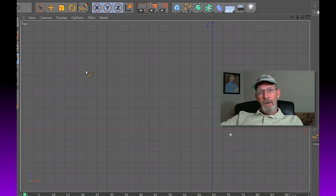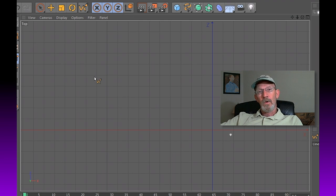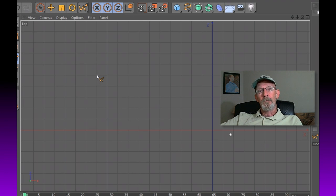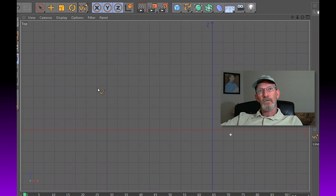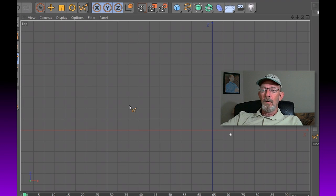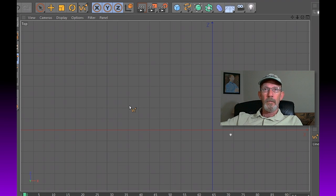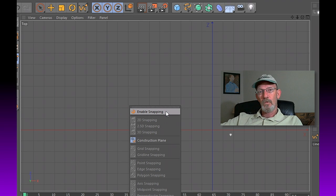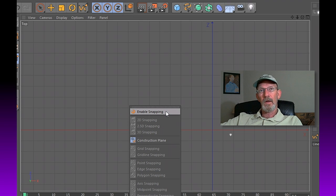We want to turn on snapping so that as we draw our spline here, it will snap to this rectangular grid pattern. To do that, on your keyboard press P and then choose Enable Snapping.